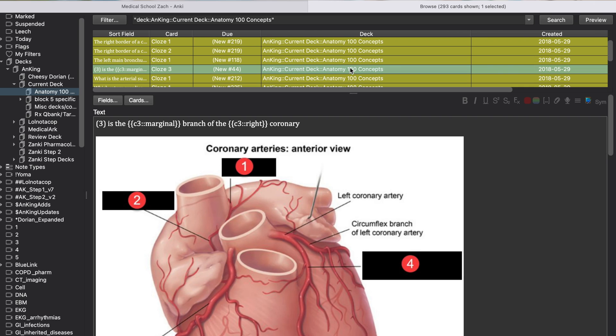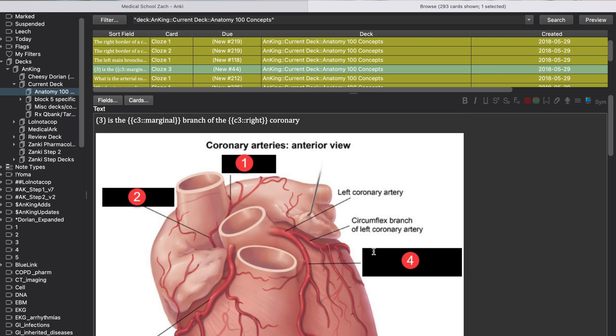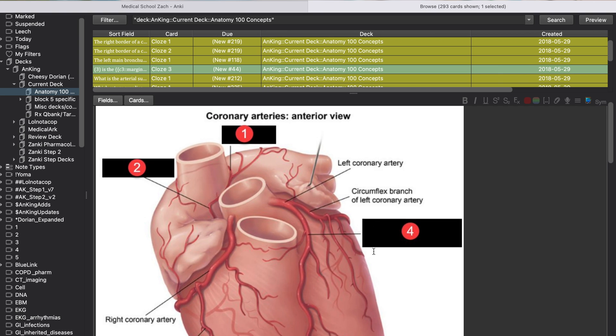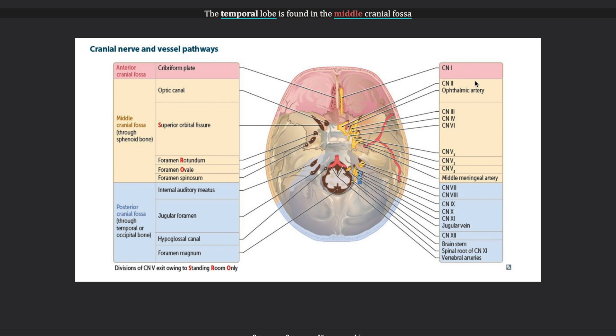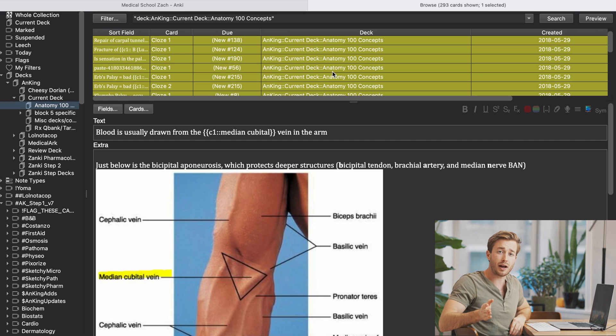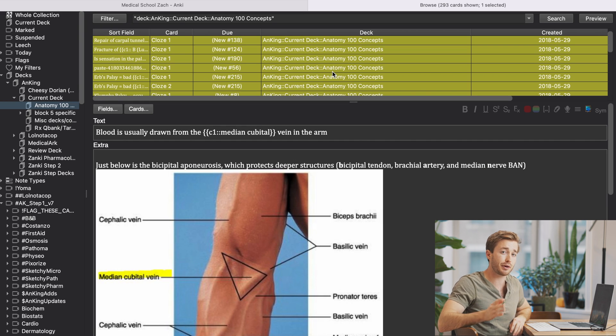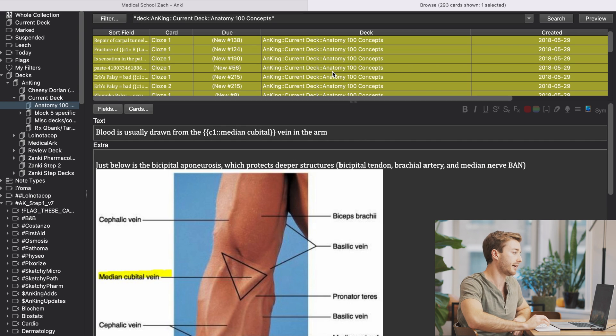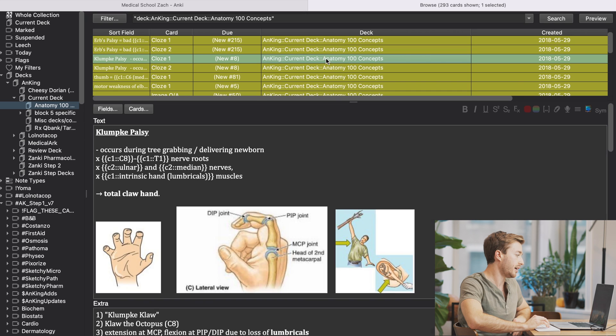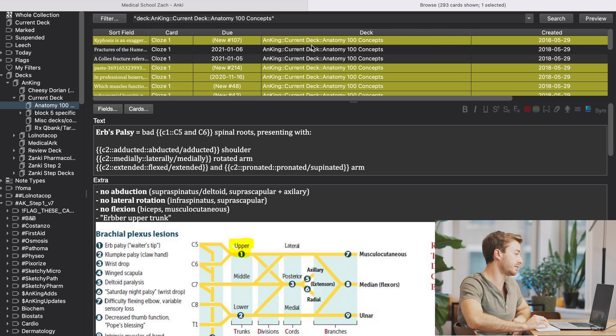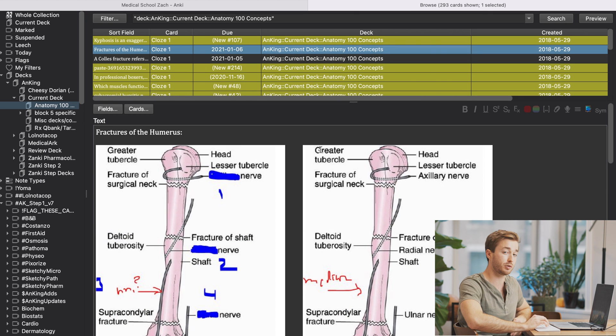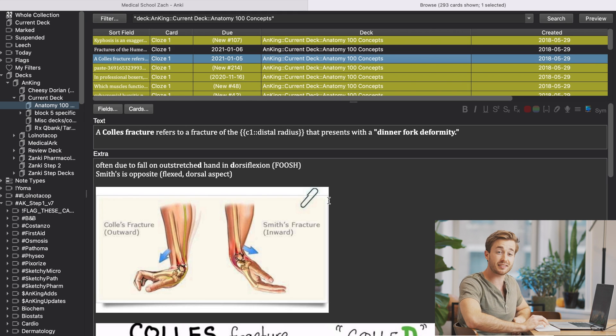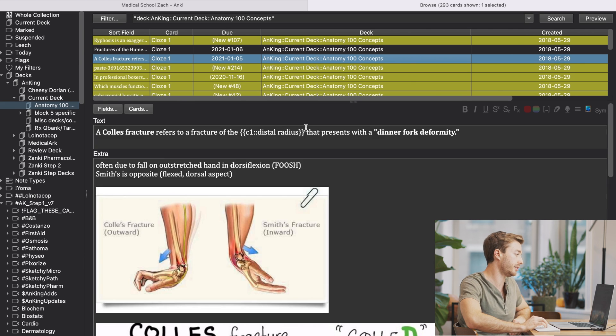So the final anatomy Anki deck we're going to look at is the 100 concepts anatomy Anki deck. Now this deck is only 300 cards, so it's fairly small, but I find it really fills in the gaps that the Anking misses in regards to step one relevant anatomy information. So how I use it is very similarly to how I use the Anking deck. After I learn something in anatomy, I might go through this deck and say, okay, this seems relevant to what I was just learning, I'll unsuspend it.